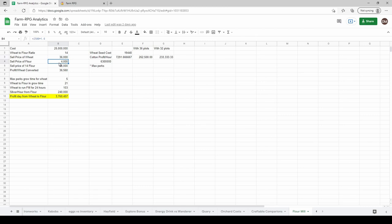Your initial cost is 25 million silver. That ratio is 14 to 1 for wheat. Sell price of a single wheat when you have your negotiator perks all maxed out is 36,000, whereas the sell price for single flour when your perks are all maxed out is 4,000.